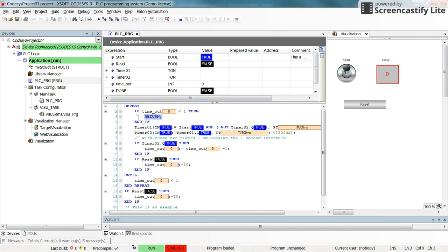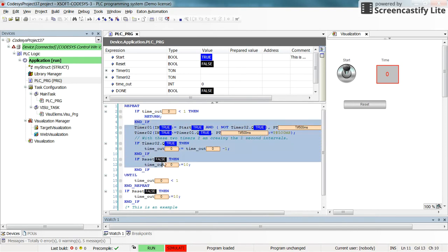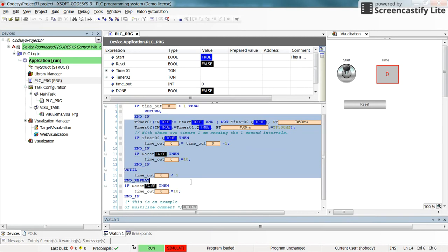Then this condition here will become true and then the execution of the program will be returned to the first line of the code. And since the condition is still true it will go back here and then none of the codes underneath the return will be executed.